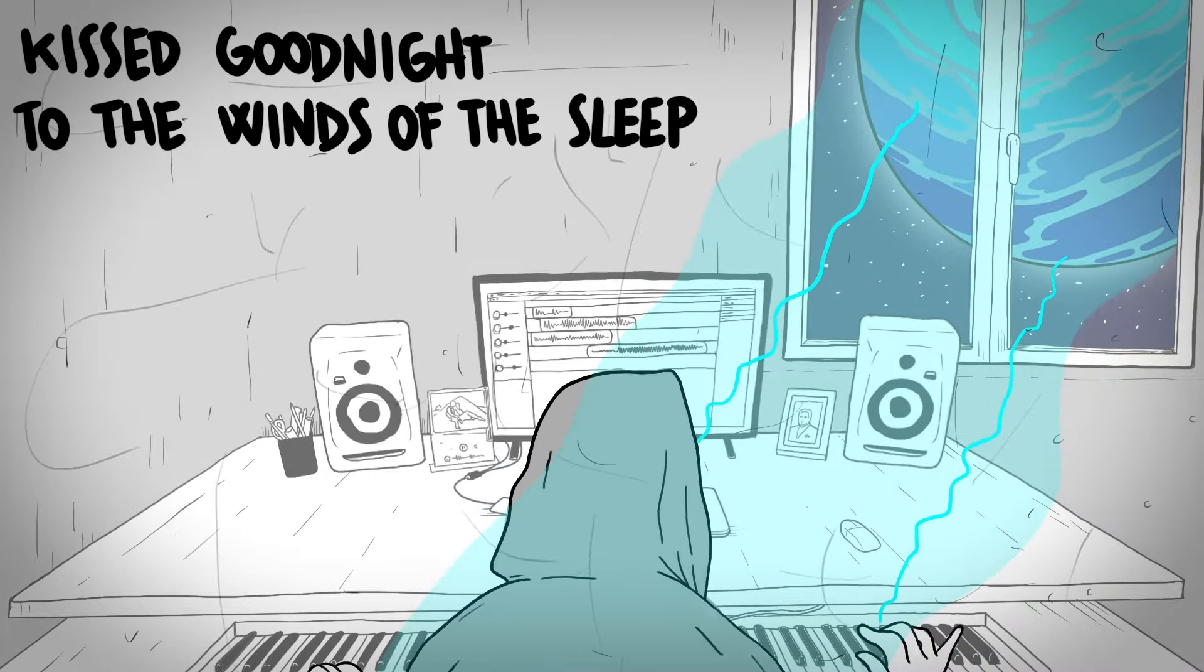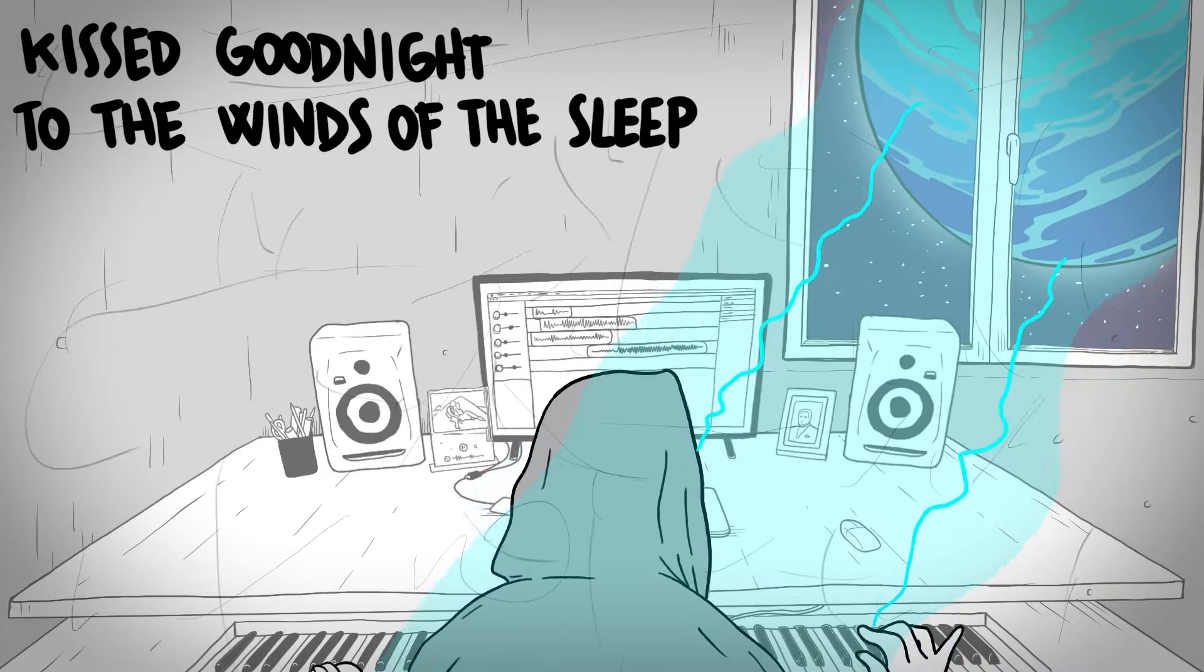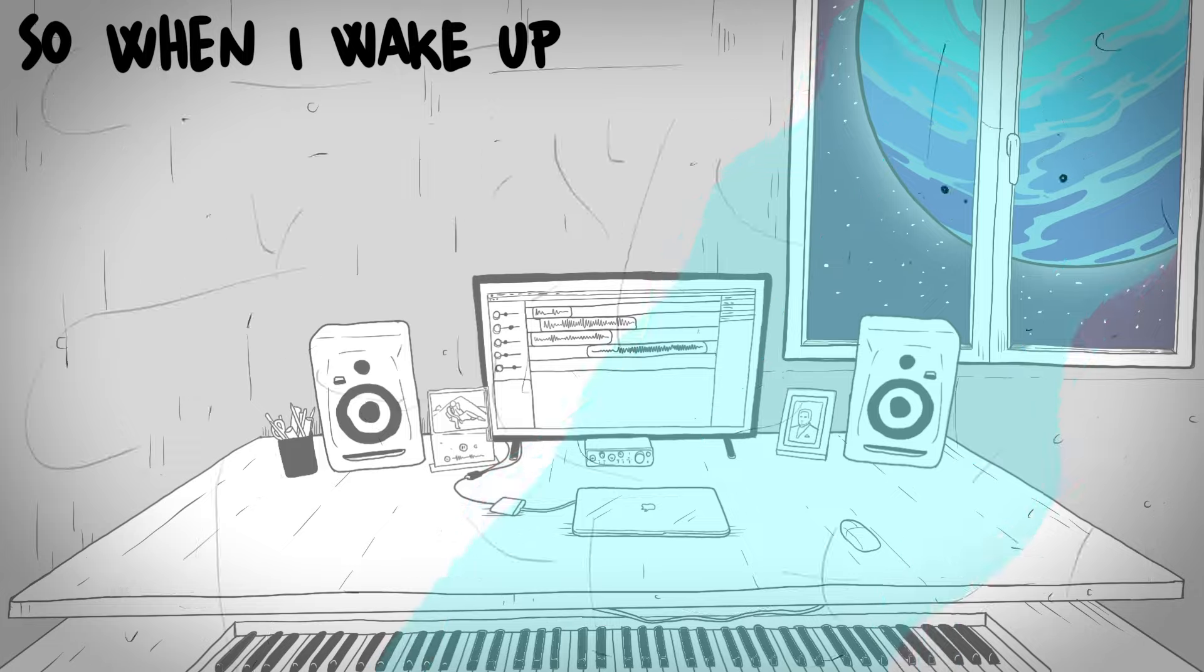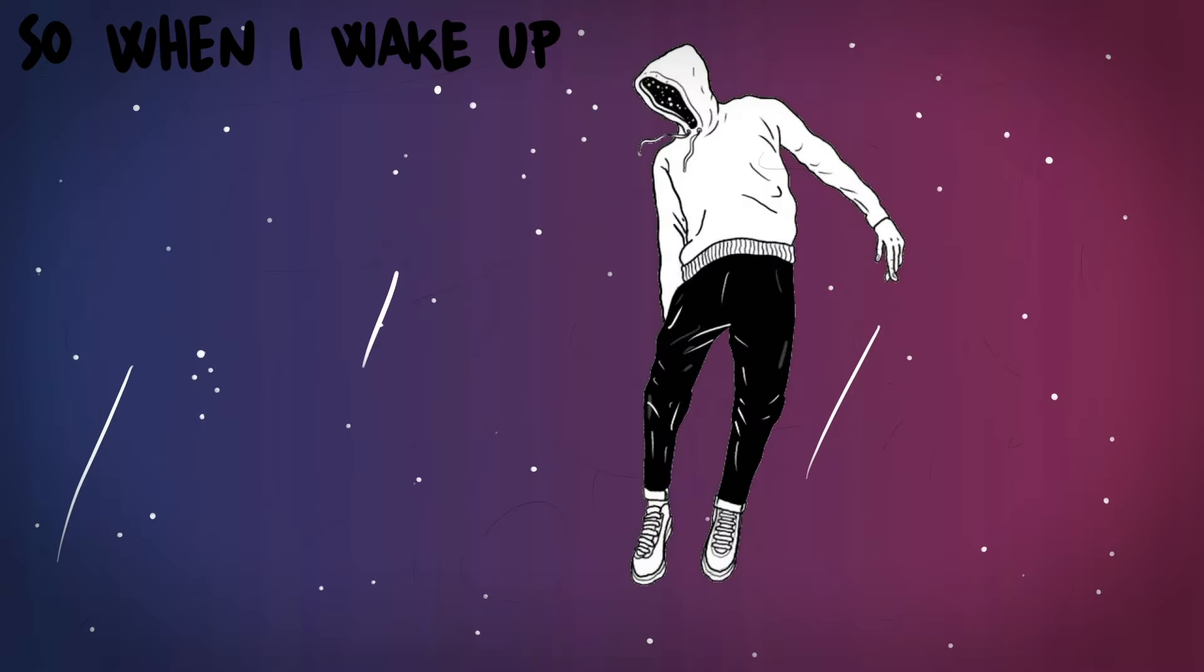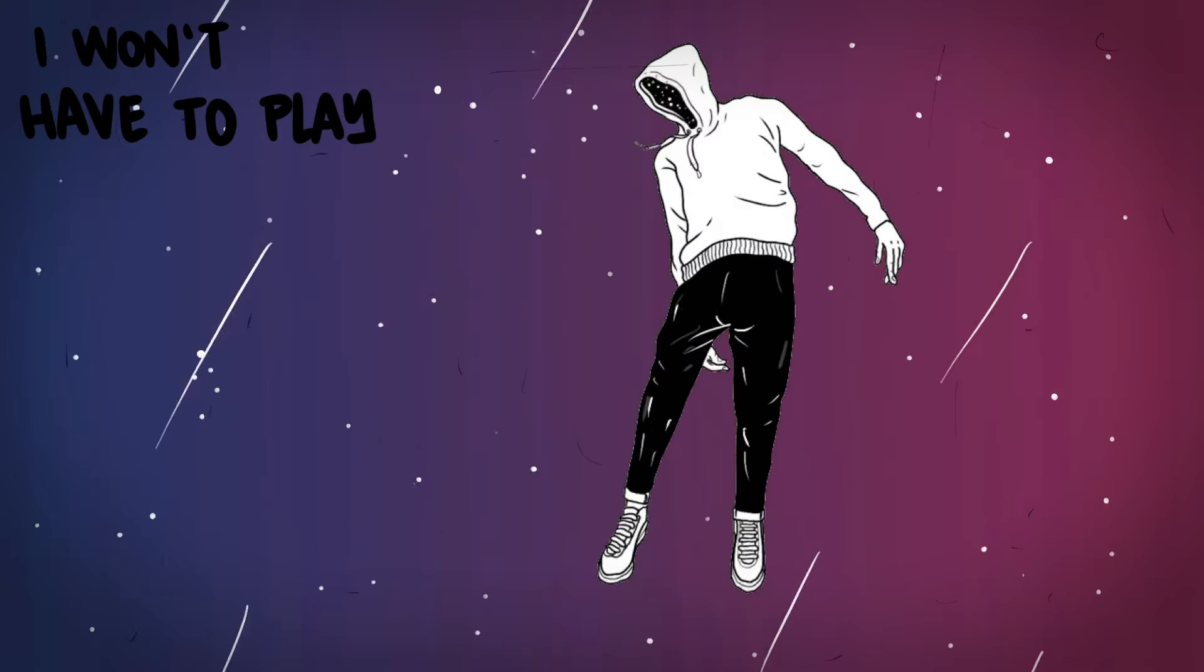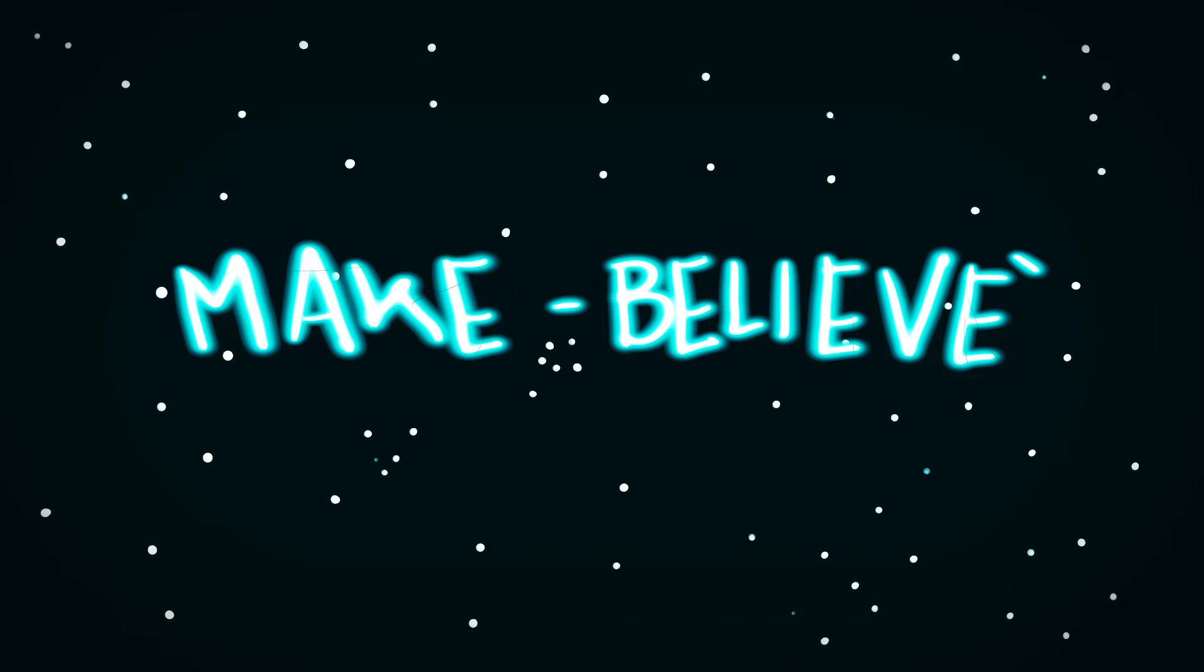Kissed up good night to the winds of the sleep. So when I wake up, I won't have to play make believe.